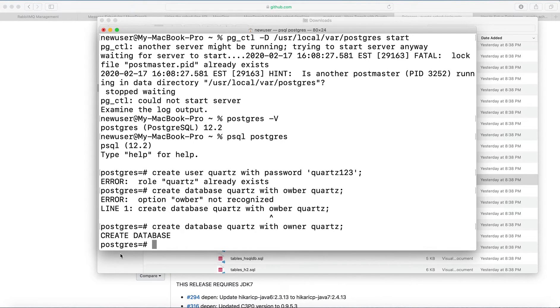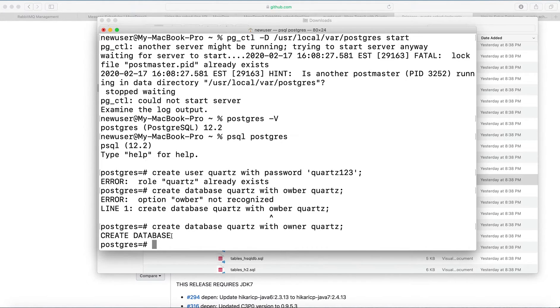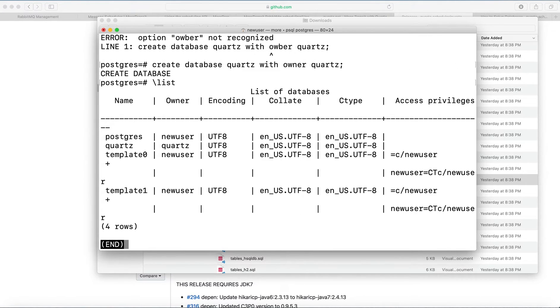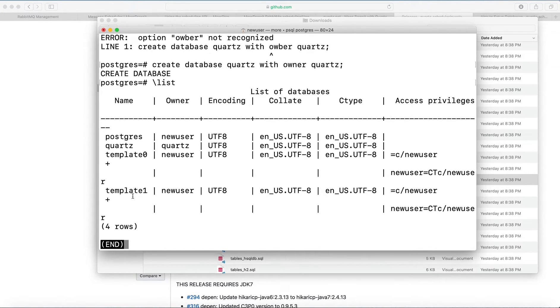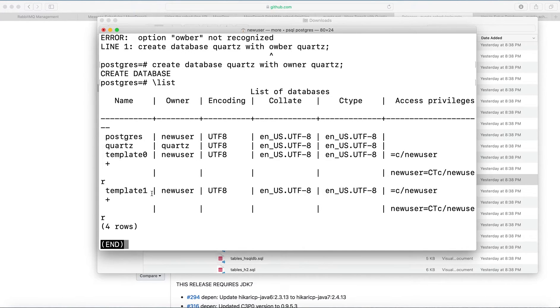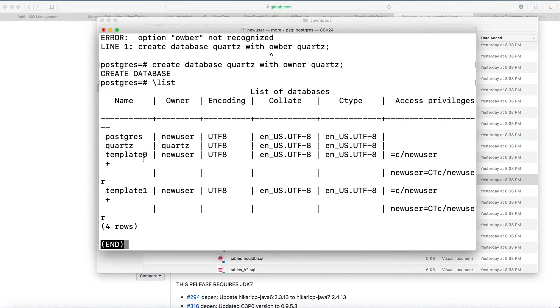So create database, we see here. Database was created and there is a command slash list to see all databases. So we have Postgres, Quartz, template zero, template one. They're automatically created and I read somewhere they should be there, don't delete them. And the Quartz that we just created.